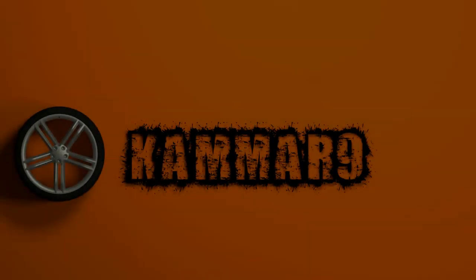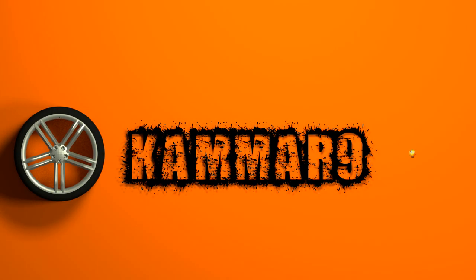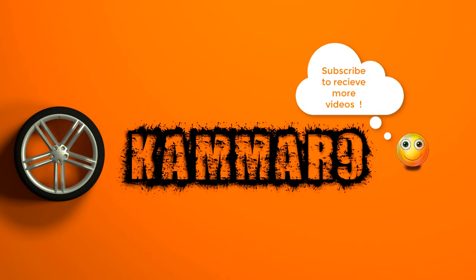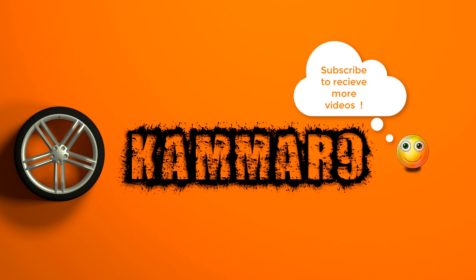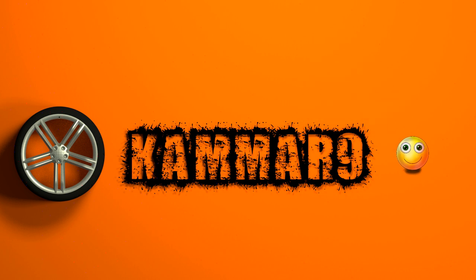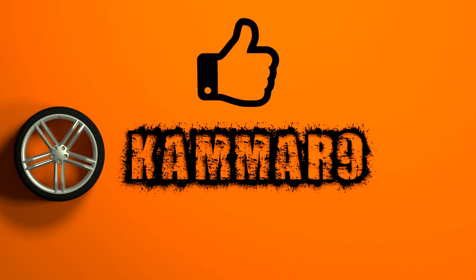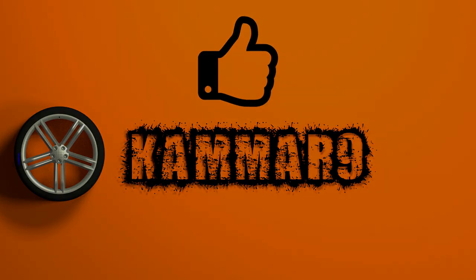Thanks for watching. If you like to receive more videos don't forget to subscribe to my channel. If you find this tutorial helpful please make a thumbs up.